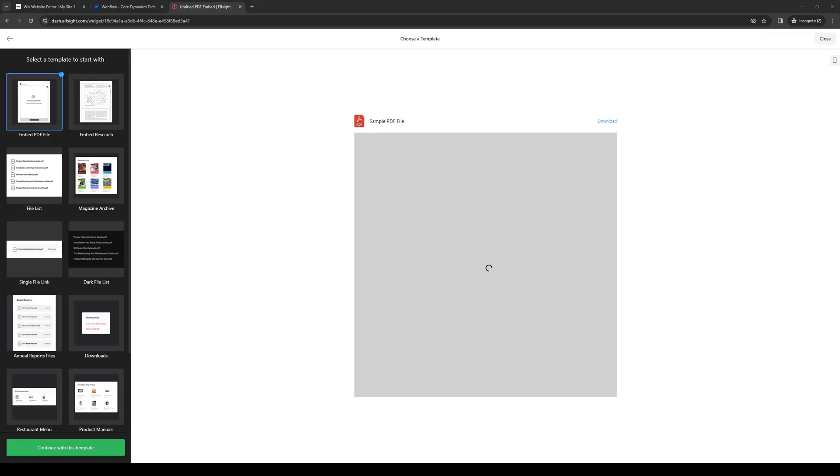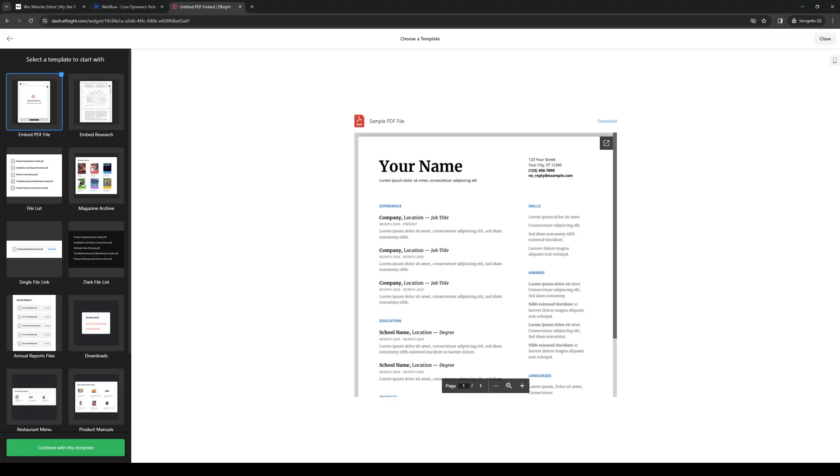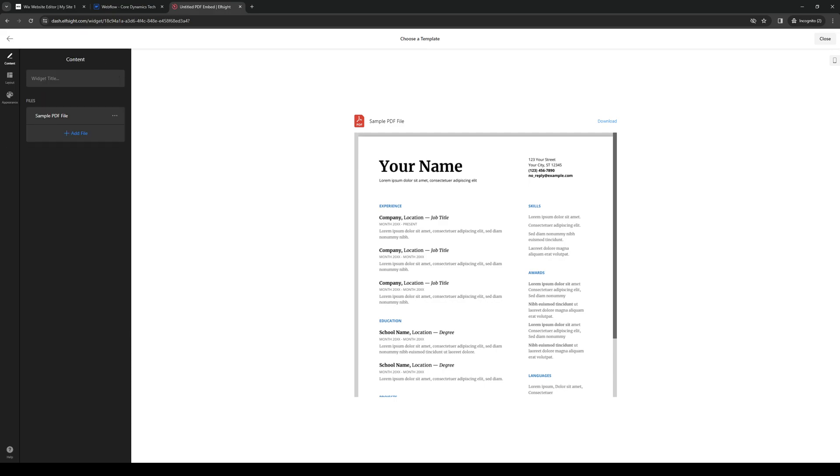And from here, we're going to configure our PDF display settings and layout from scratch. So there's embed a PDF file, embed research, a file list, magazine archive. It doesn't really matter, whatever you guys want. But in this case, for this application, we're going to use PDF. So we're going to click on continue with this template.